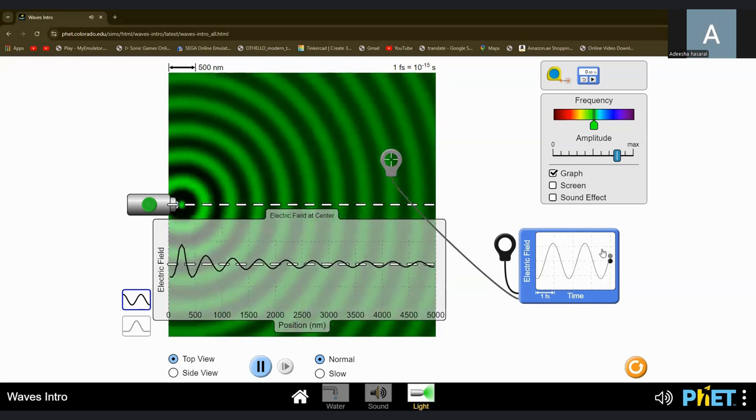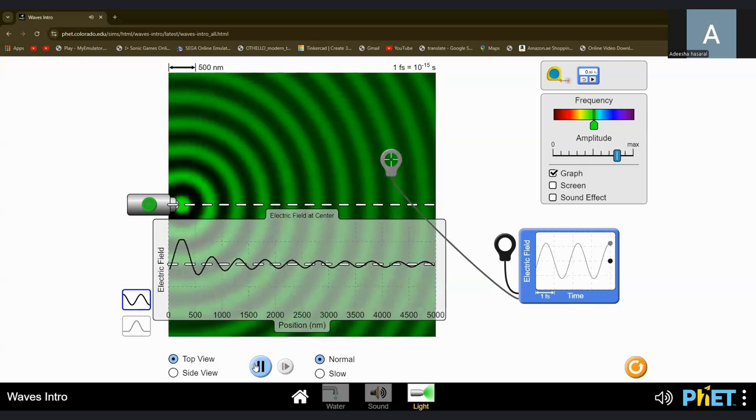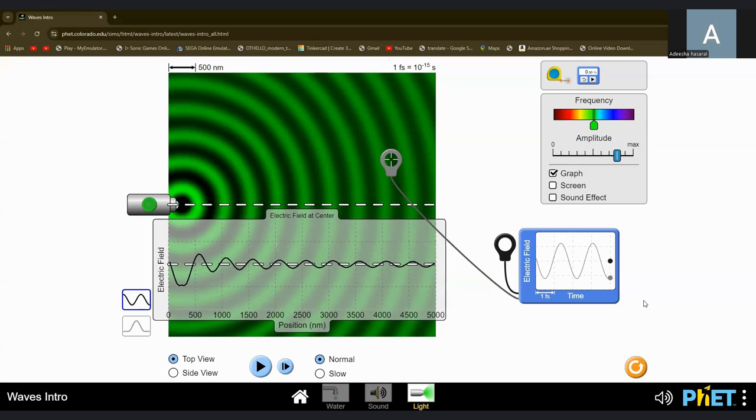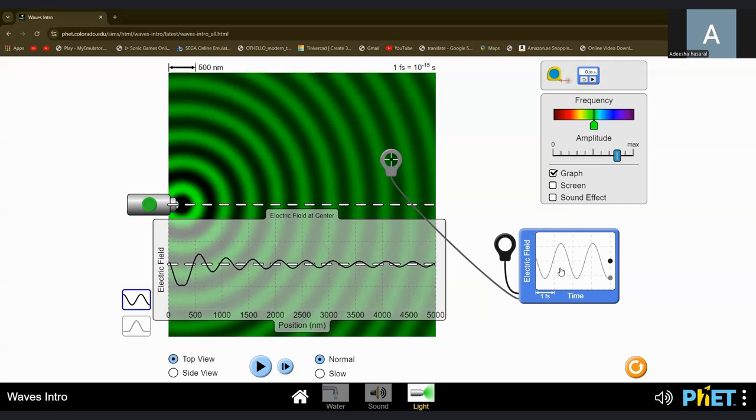But I'll tell you something. You see this line right here? That's called the rest position, the middle. The distance from the rest position to one of these places, a crest or trough, is called the amplitude of the wave, the maximum displacement from the equilibrium.